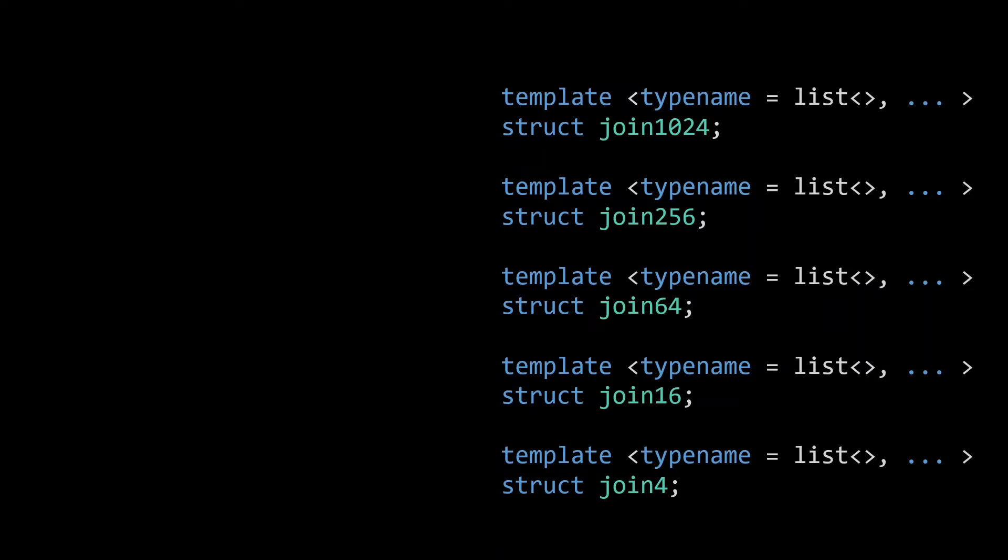These joinn style functions are exactly the same as the ones you would create for a defaults implementation. They use default arguments to accept up to n lists to join.